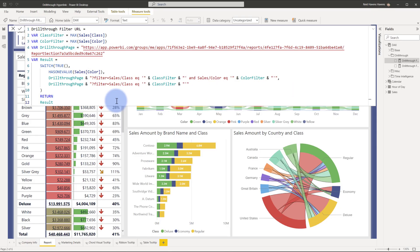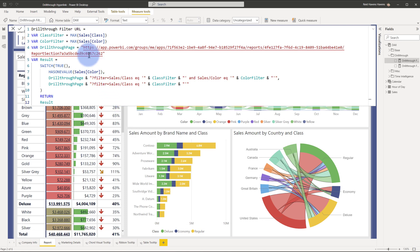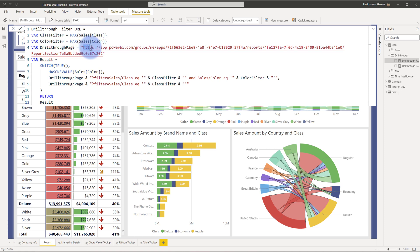What I have here is the DAX measure that is essentially creating the concatenated dynamic string that will allow that URL navigation built into the table. The first part that I want to mention here at the top is the drill-through page.